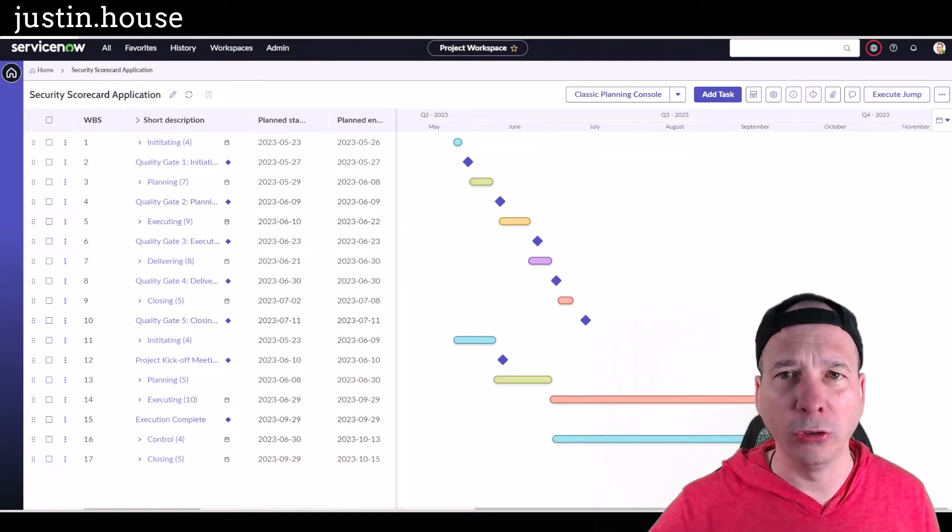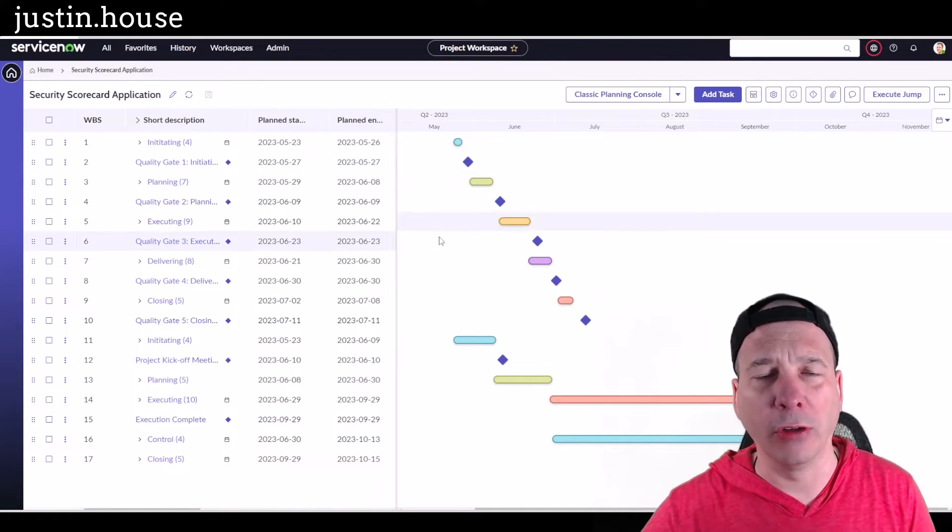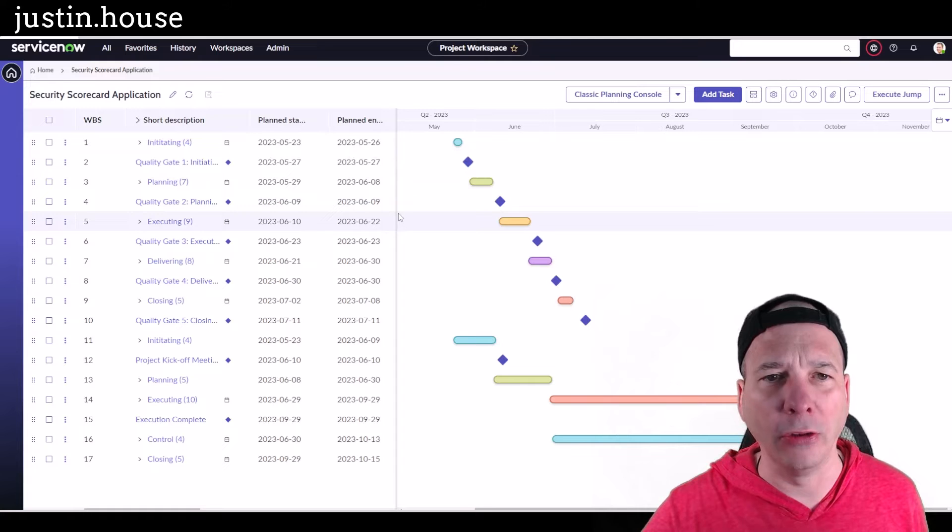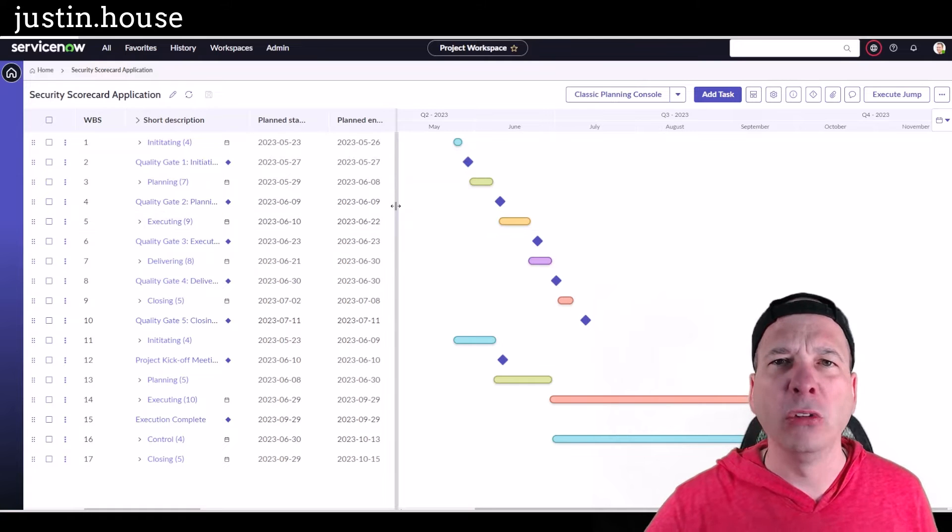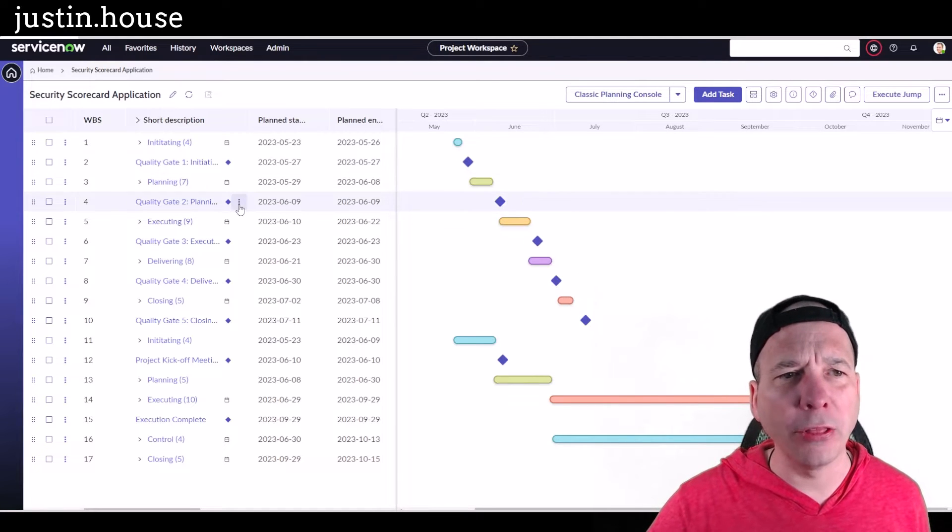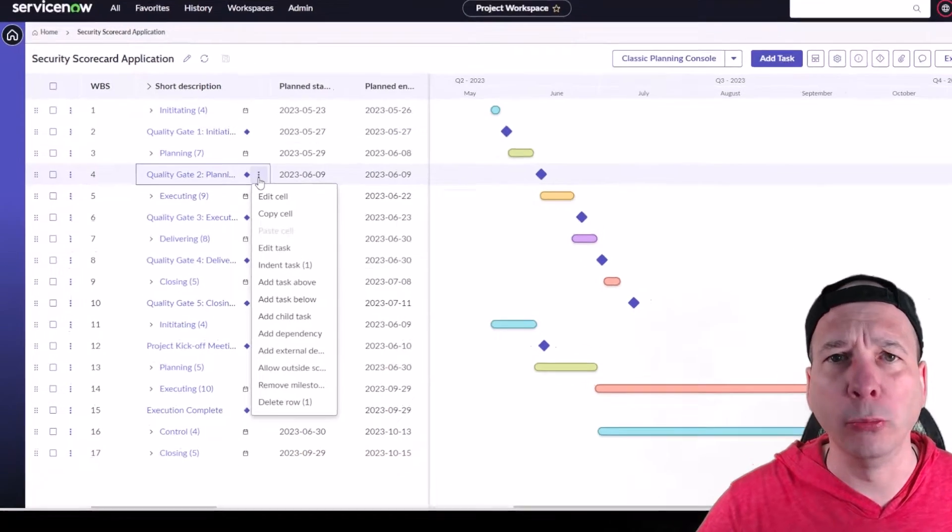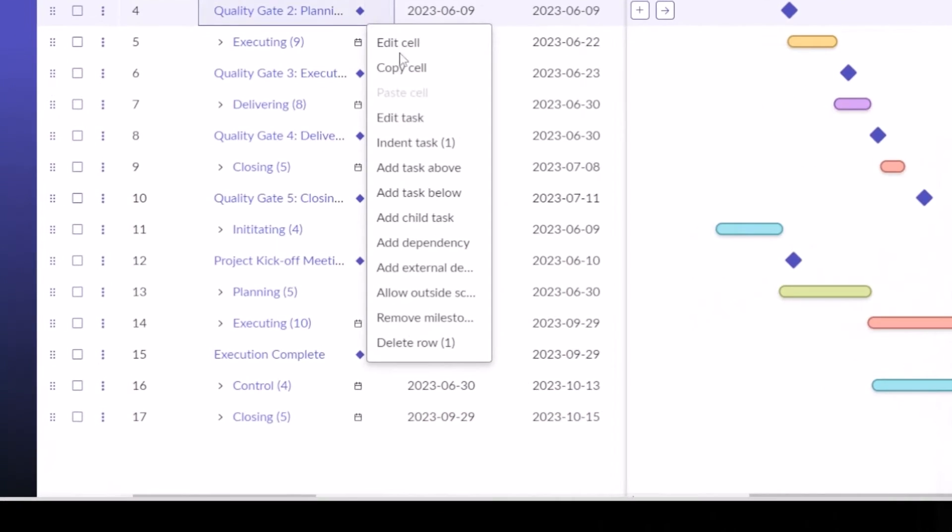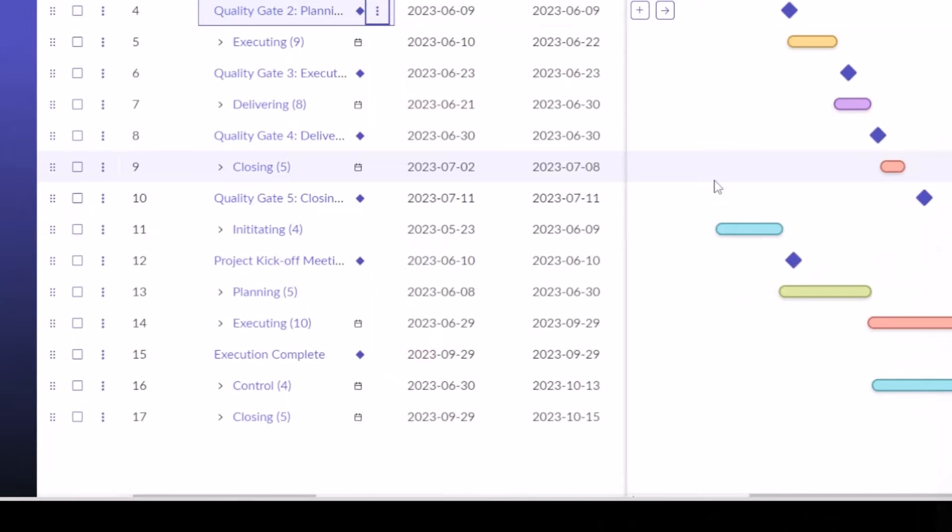where we can do all kinds of cool stuff. It's got a new UI, a new look and feel, and one of the things that you could do before Tokyo was come in and add a dependency for a particular project task.